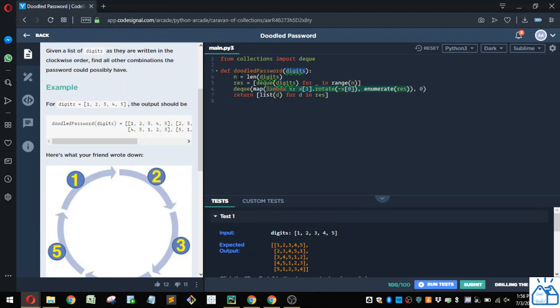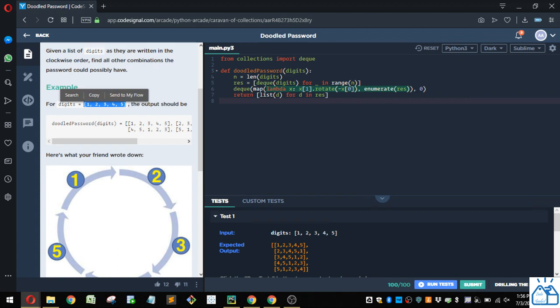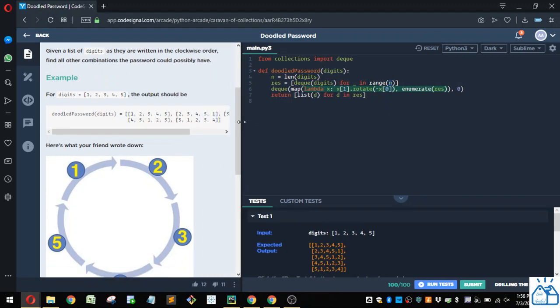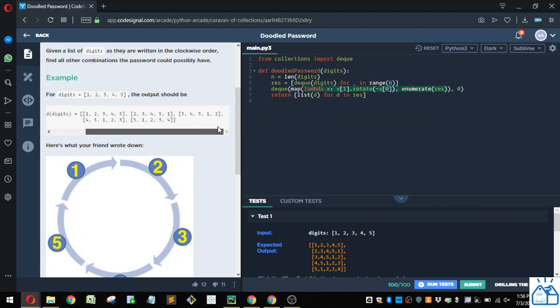Alright, and then we assign a variable n, and we equal it to the length of digits. So in this case, it would be 5 for this example, because there's 5 items in the list. And then we're going to assign a variable res to a list comprehension here, where we're going to take the deque, and we're going to create it equal to the length of whatever our list is. In this case, it's 5.